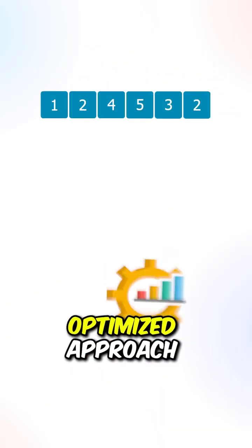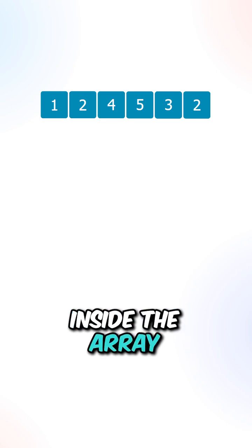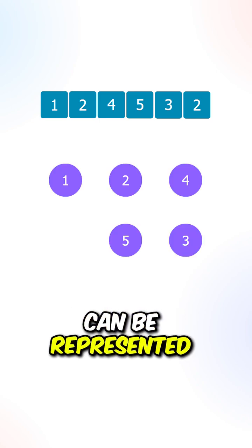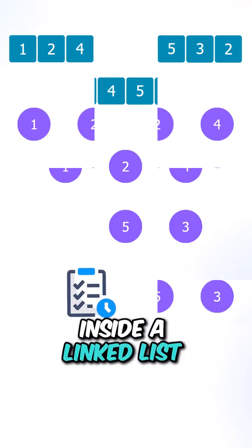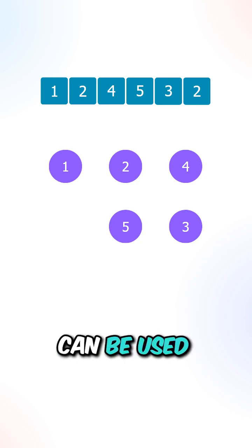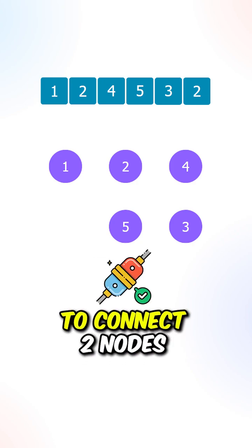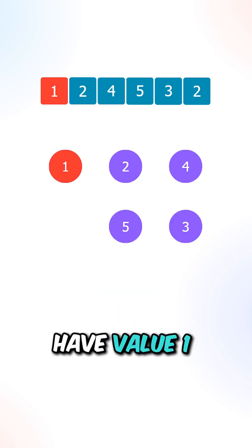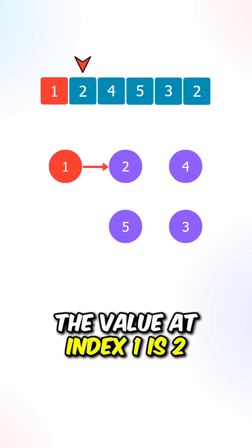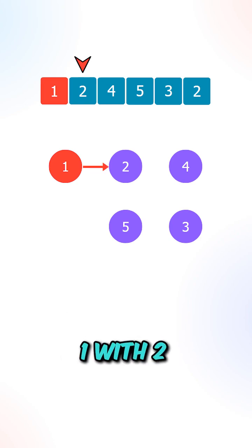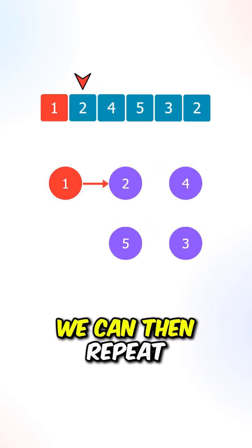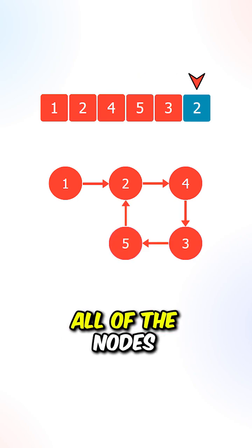Now let's look for a more optimized approach. Each of the values inside the array can be represented as a node inside a linked list. The values of each of the nodes can be used to connect two nodes. Let's say we currently have value 1, the value at index 1 is 2, so we can connect 1 with 2. We can then repeat the process to connect all of the nodes.